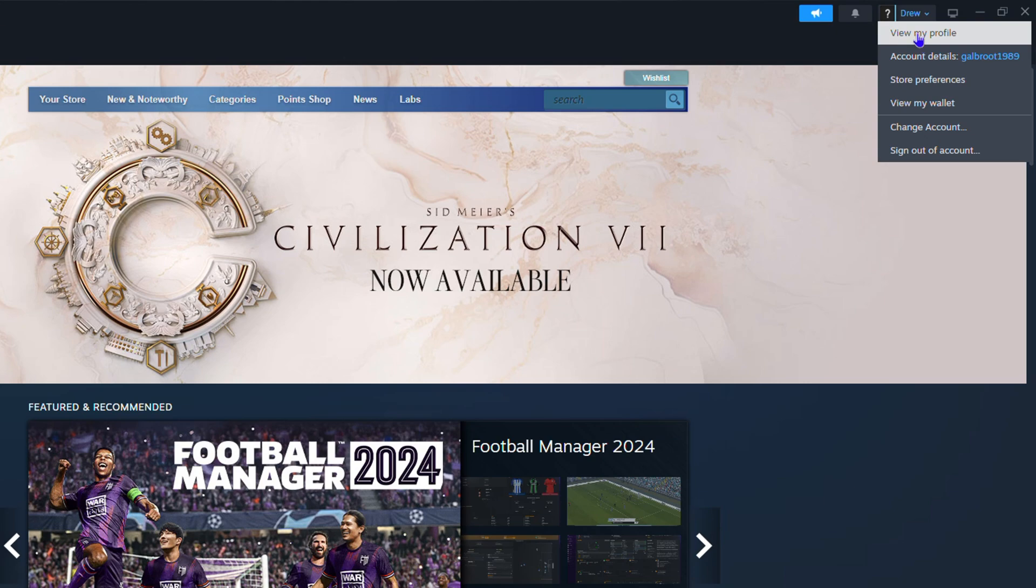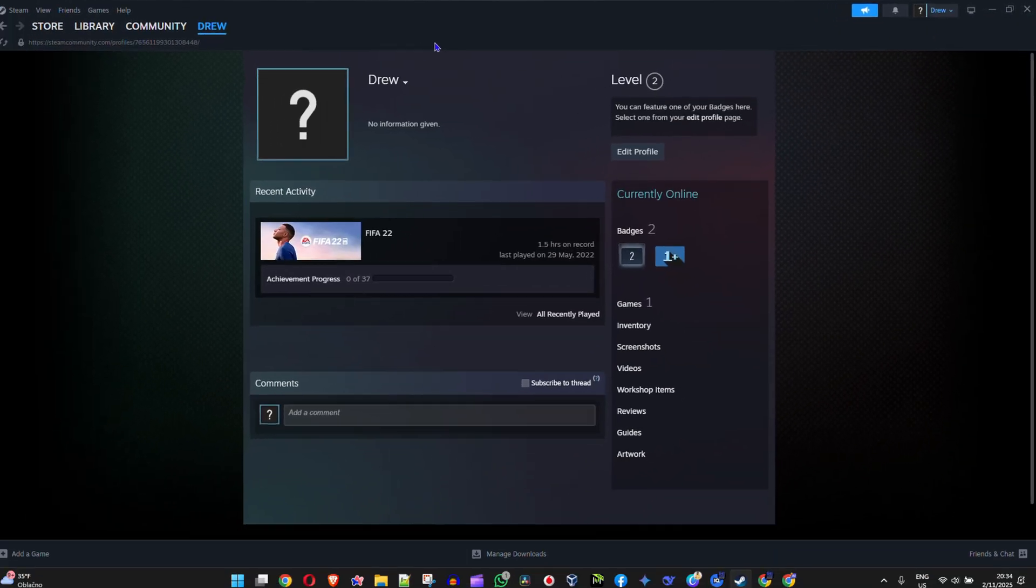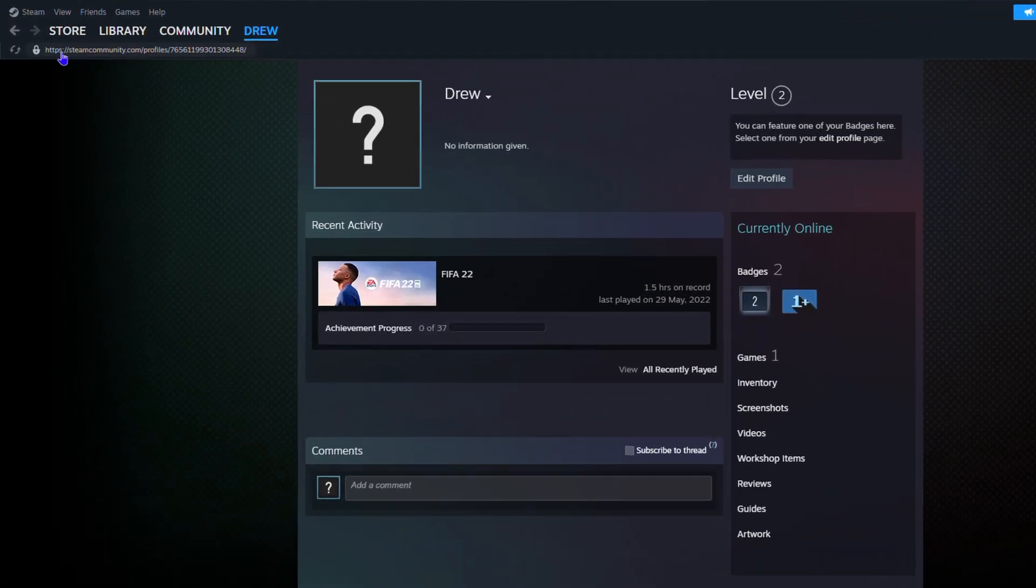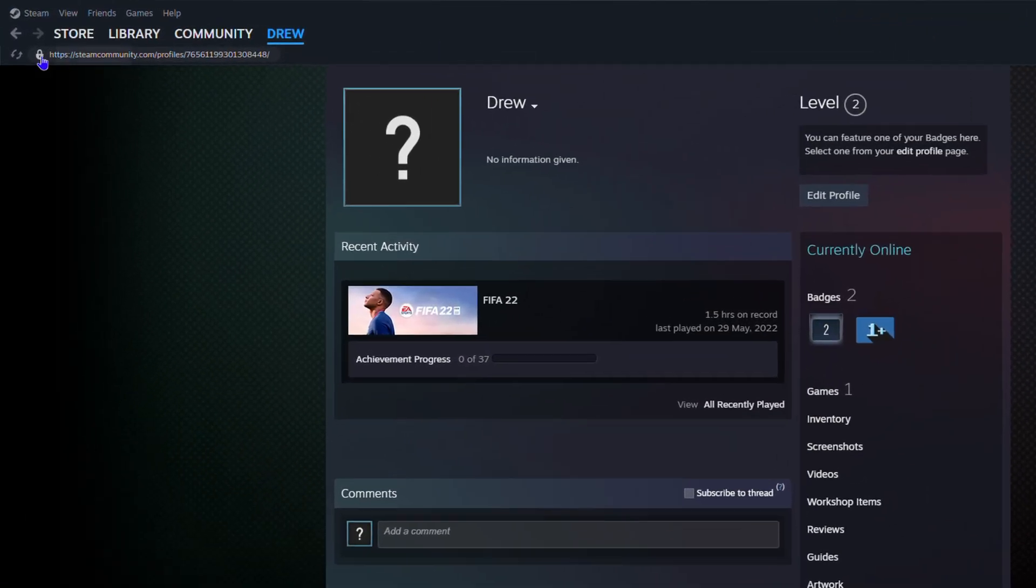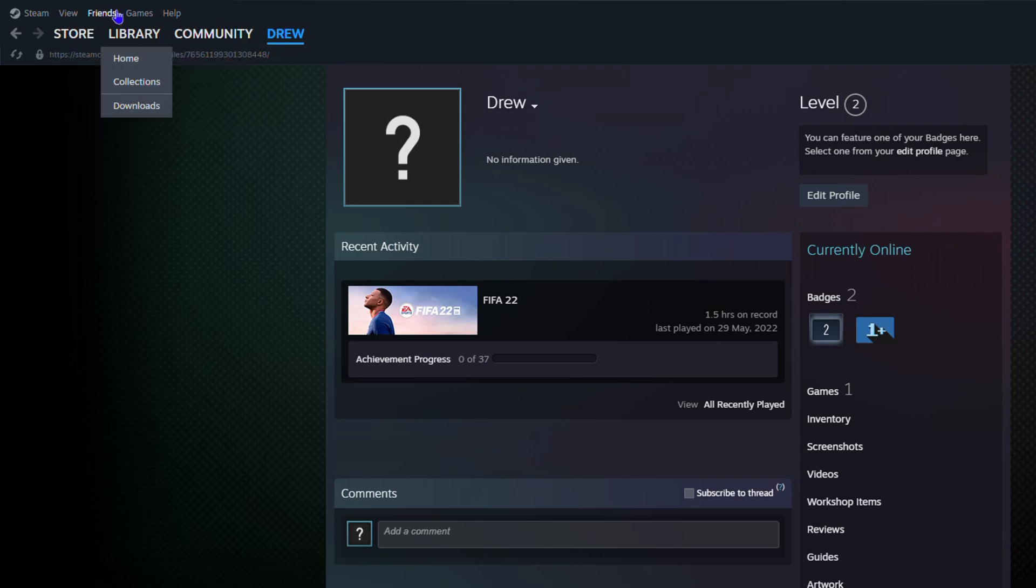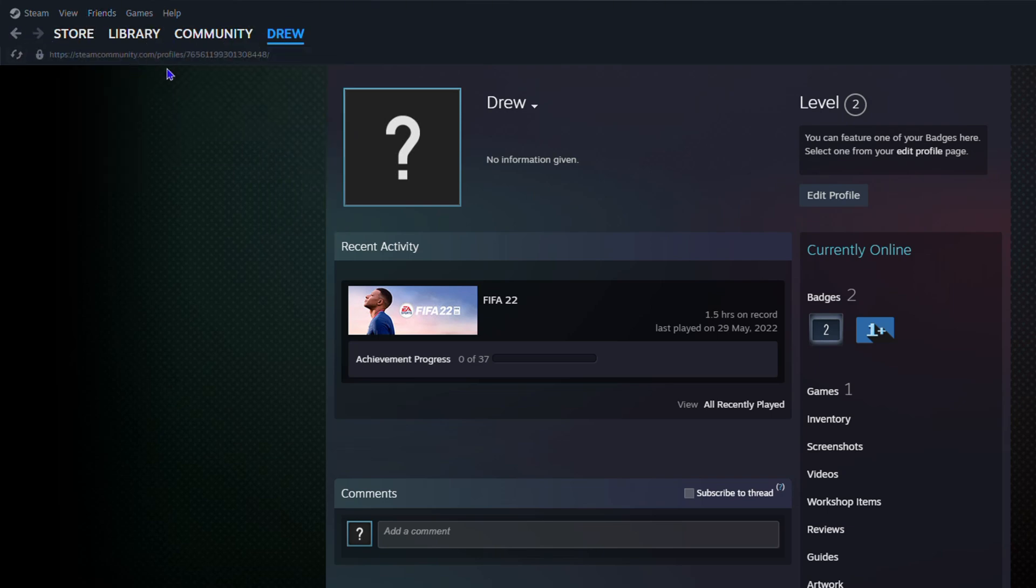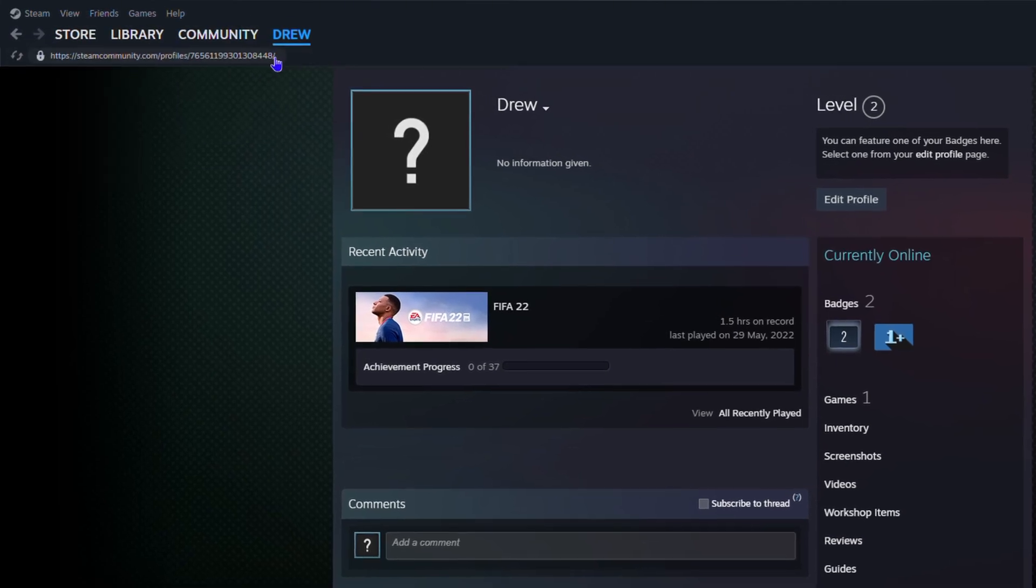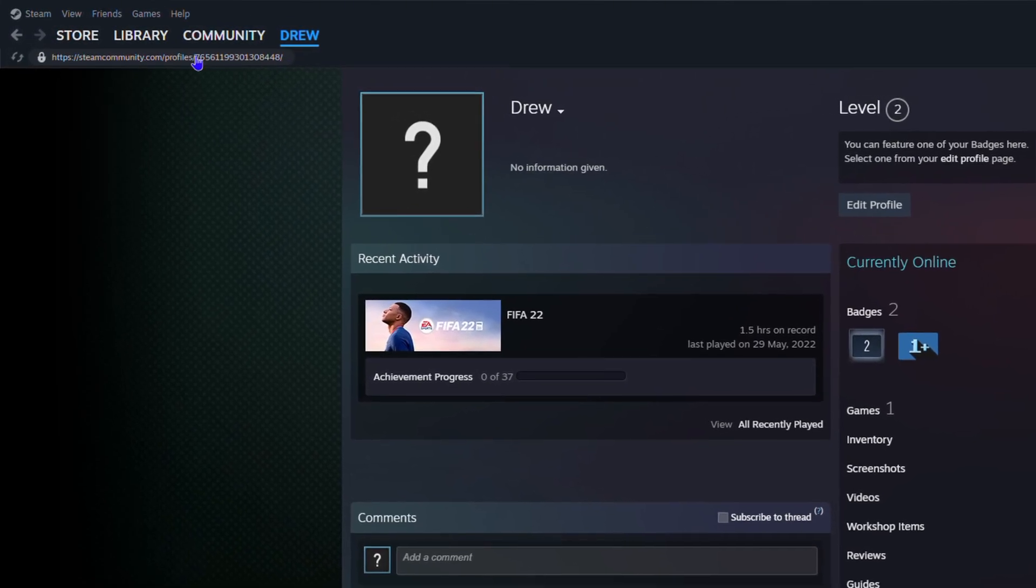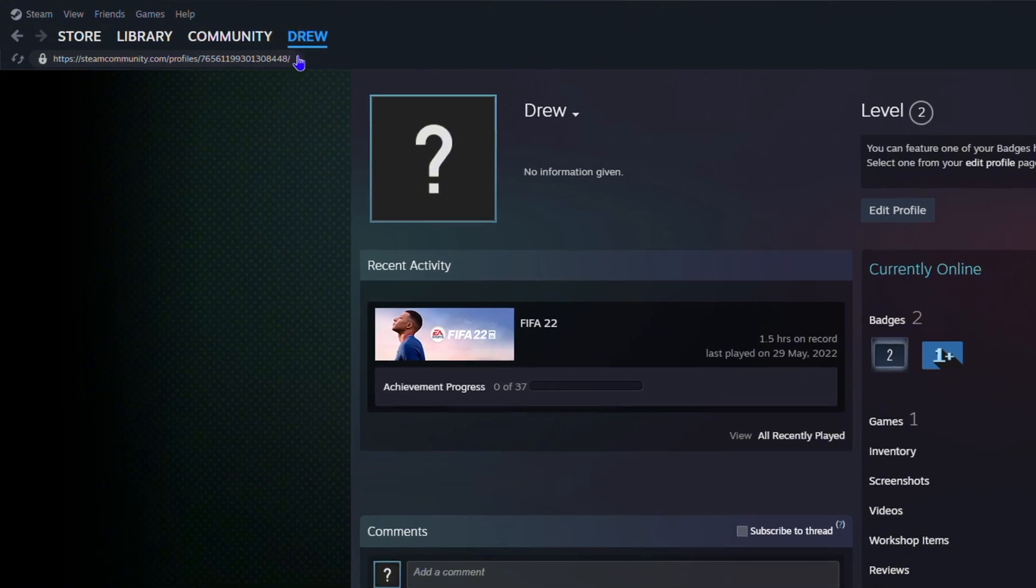Here you will see that you have a link just below the details of your profile store and community. This will show a link with some numbers. This number here is your Steam ID.